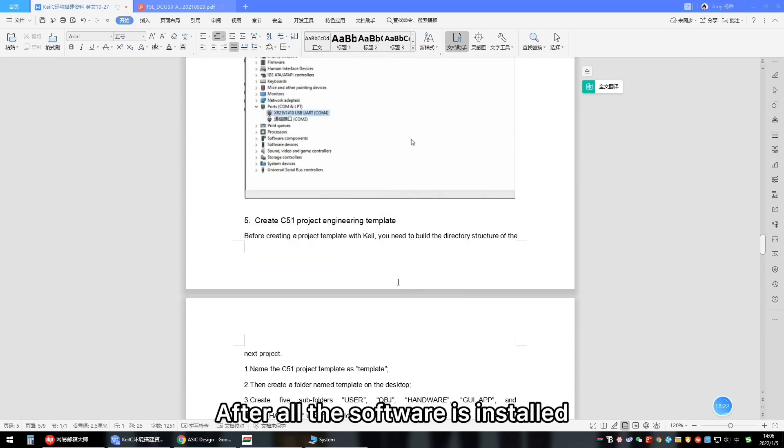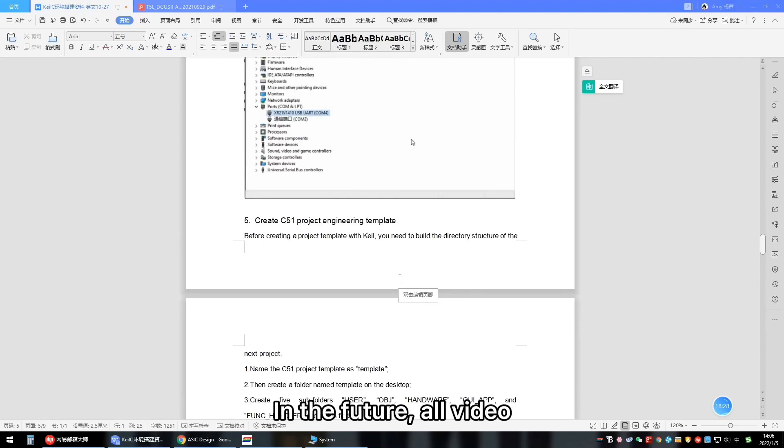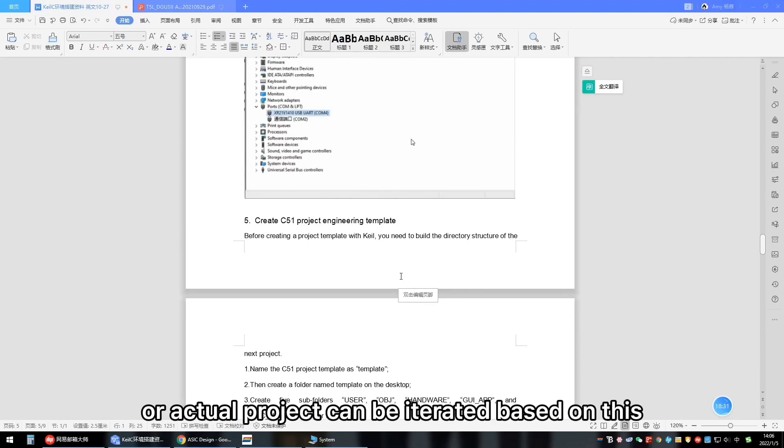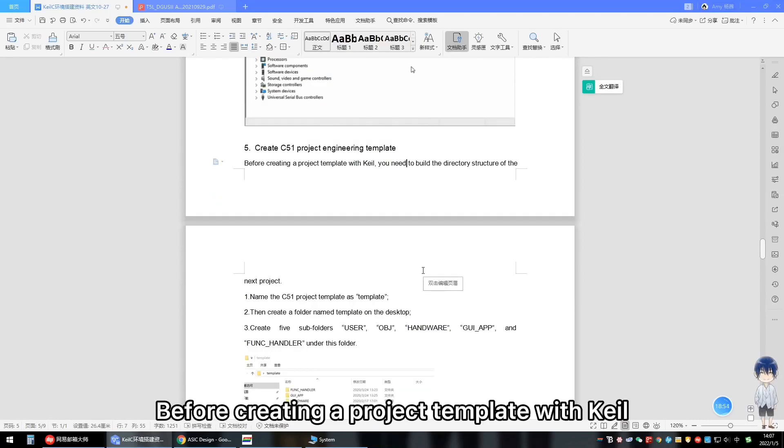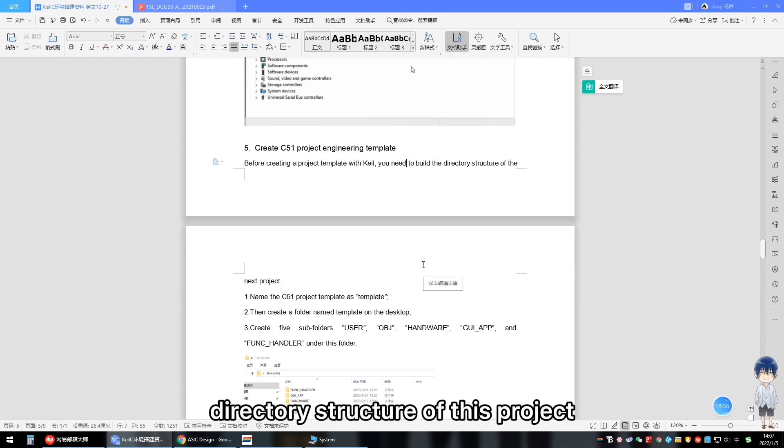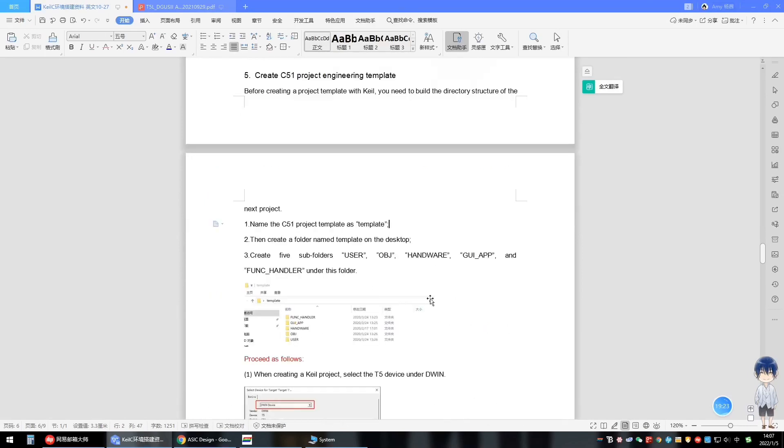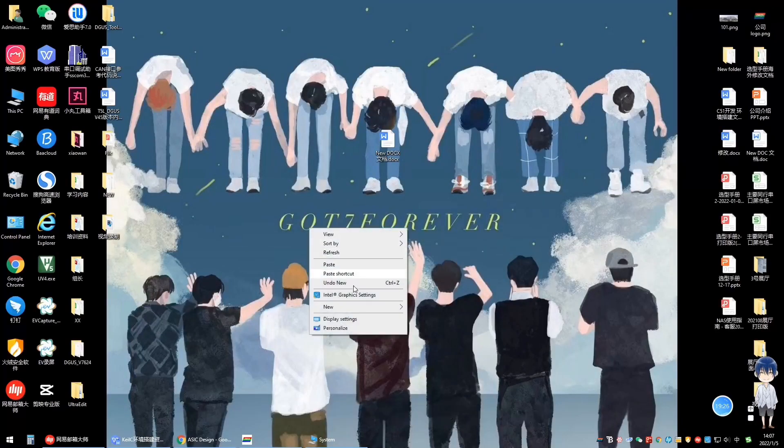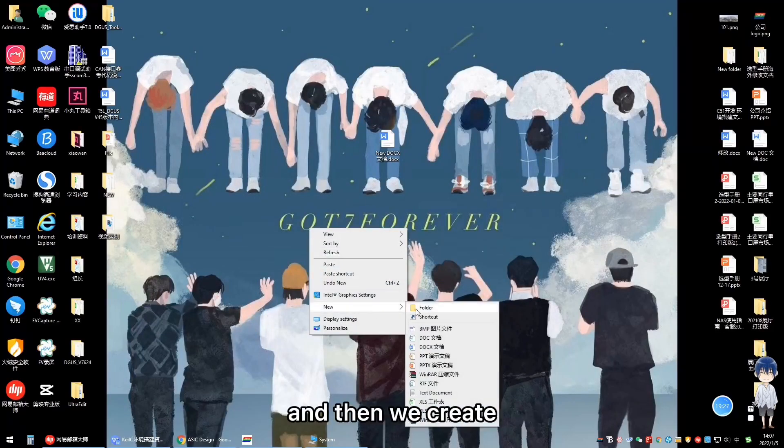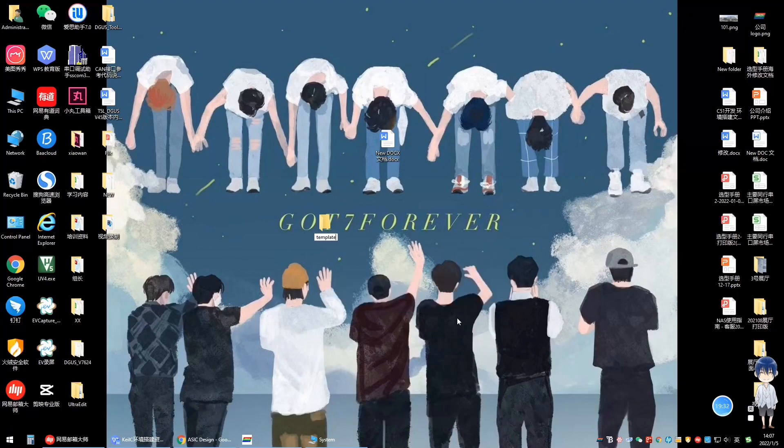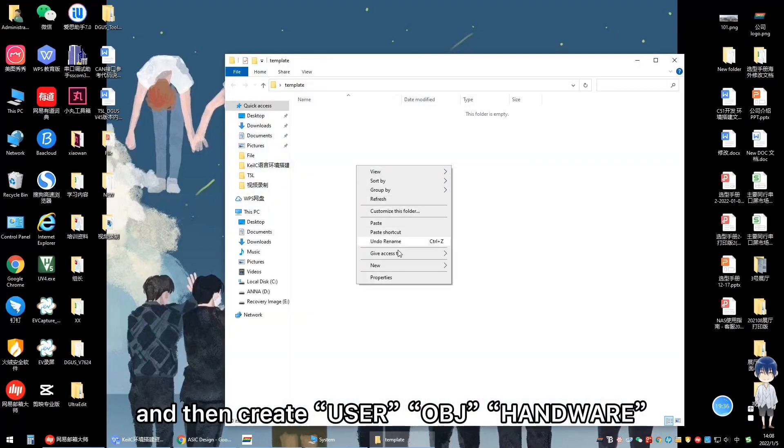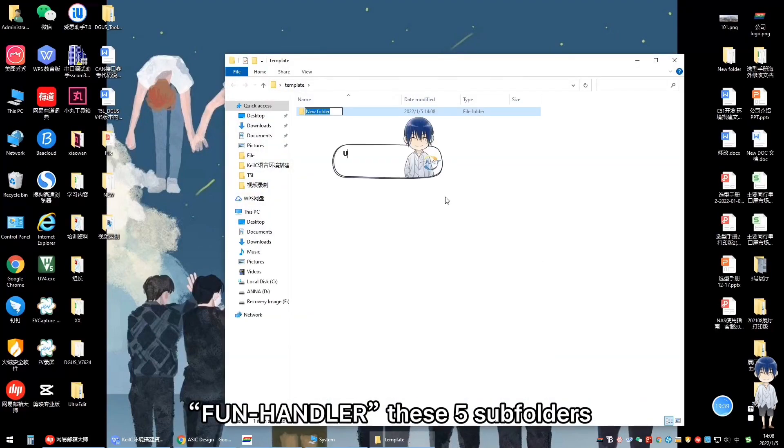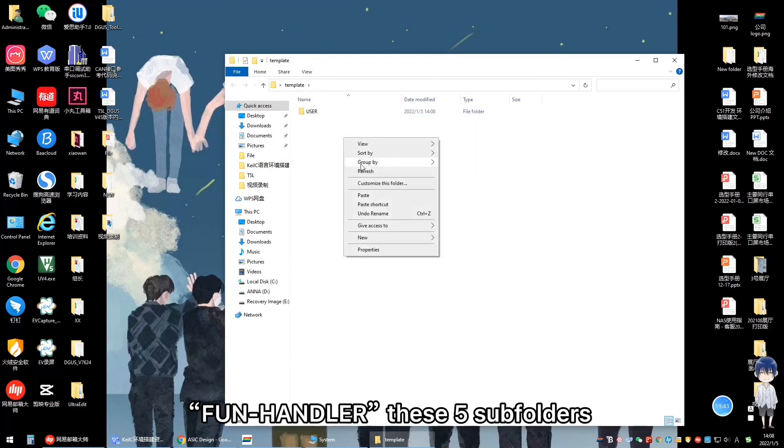After all the software is installed, you can start creating project templates. In the future, our video-demonstrate routines or actual project can be iterated based on this C51 project template. Before creating a project template with Keil, we need to build the directory structure of this project. We call this C51 project template. And then we create a folder named template on the desktop. And then we create user, obj, hardware, GUI, app, and function handler - these five subfolders.